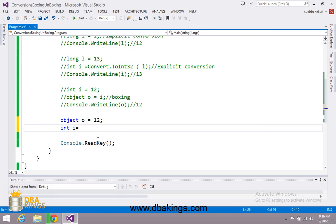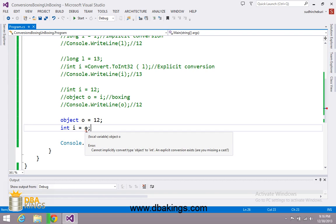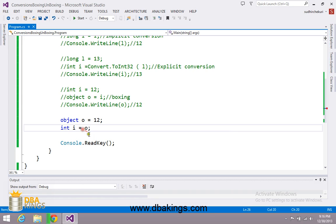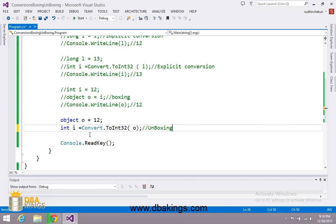I am going to create a variable i in which I am trying to save the value inside o. Now again there is an error that says we cannot convert a value of object type to int — conversion doesn't take place. So what we have to do is explicitly convert it using Convert.ToInt32, as we have done before. This type of conversion is called unboxing — the conversion between reference type to value type is known as unboxing.